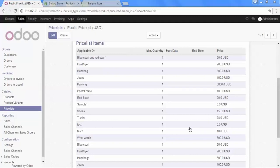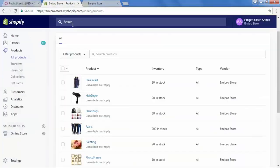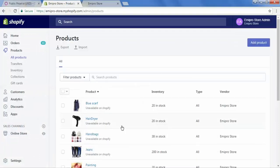So until now we have imported our products. Now we will update a product in Shopify and then re-import it into Odoo. Let's go to our Shopify store — here we have some products. Let's open one: jeans.